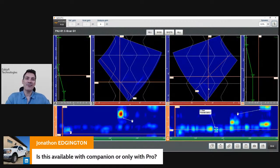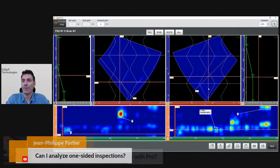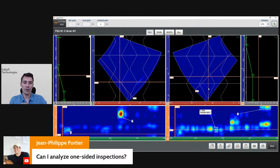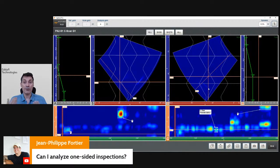Regarding availability: at the moment this is available with Capture Pro and on the units — Gecko and Mantis — but not on Companion, because this is an advanced analysis feature. Regarding one-side inspection: unfortunately you cannot analyze a one-side inspection because the system is looking at information from both sides. When trying to classify indications, it really looks at the information on both sides to come up with a classification. Weld inspection standards also recommend a two-side inspection, but in the future we may add more features for that. We really want to put the module out there, get feedback, and improve.